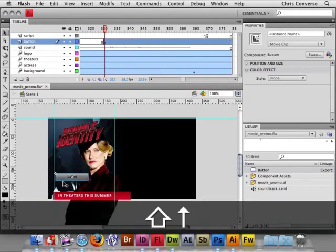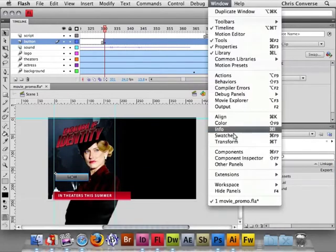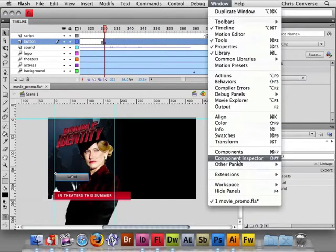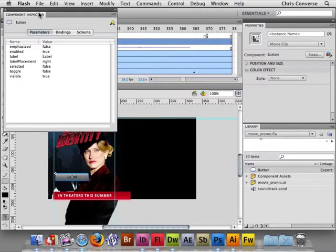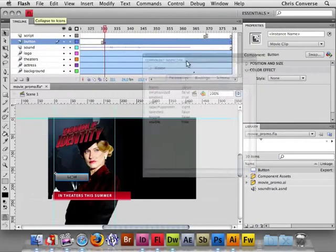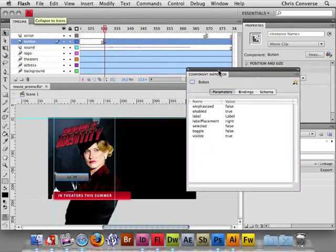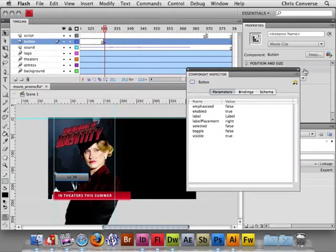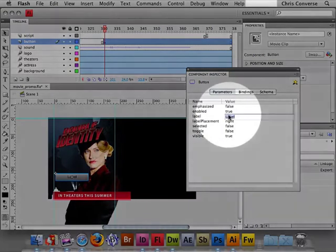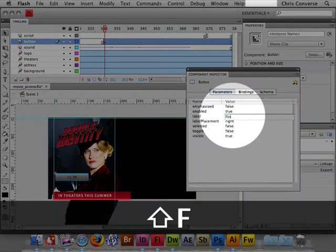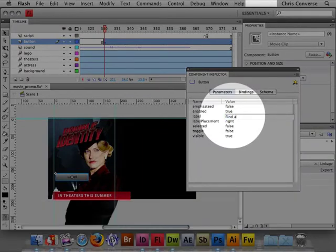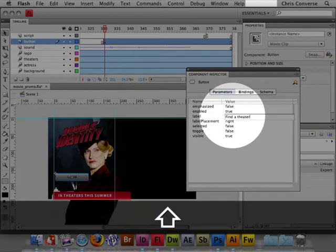Let's select this. I'm going to move it up actually a little bit. Let's come up to the Window menu and go to the Component Inspector. In here we can change the properties about the button including what the button actually says. By default the Label property is set to Label. Let's change that to Find a Theater.